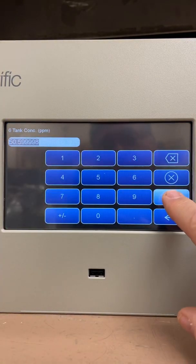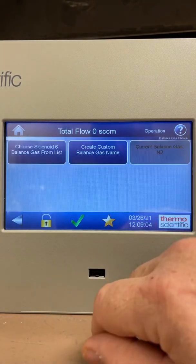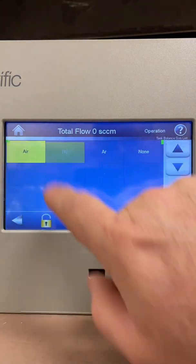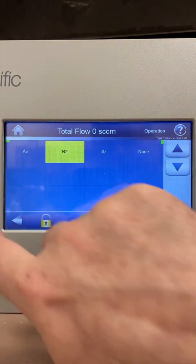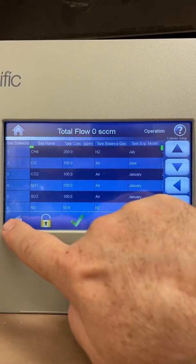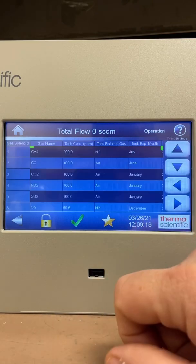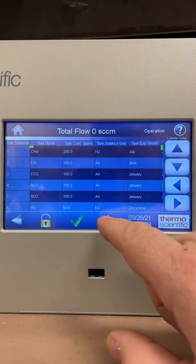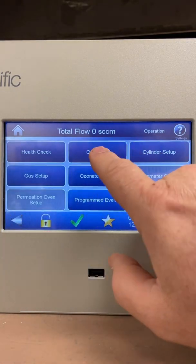The balance of the tank is nitrogen, and you can pick from a list whether it's air, nitrogen, or argon — it's nitrogen so we'll leave it. Go back, and that's your cylinder setup screen. So NO on solenoid number 6 for GPT is the one thing you have to remember to do.